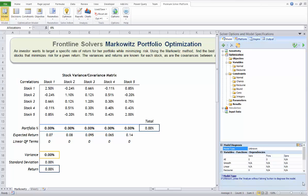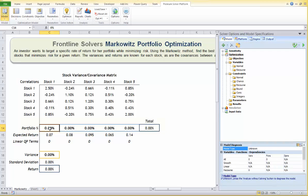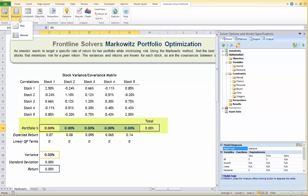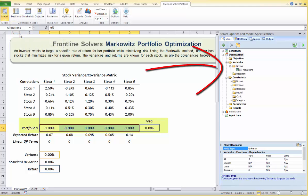The returns, variances, and covariances between all the stocks are known and shown here. In this problem, the variables are the percentage allocations of the funds we can invest in each stock. Let's define the decision variables — we can reserve cells C14 through G14 to hold the percentage allocations. Use your mouse to select the range, then click the Decision button and choose Normal to define them as normal decision variables.